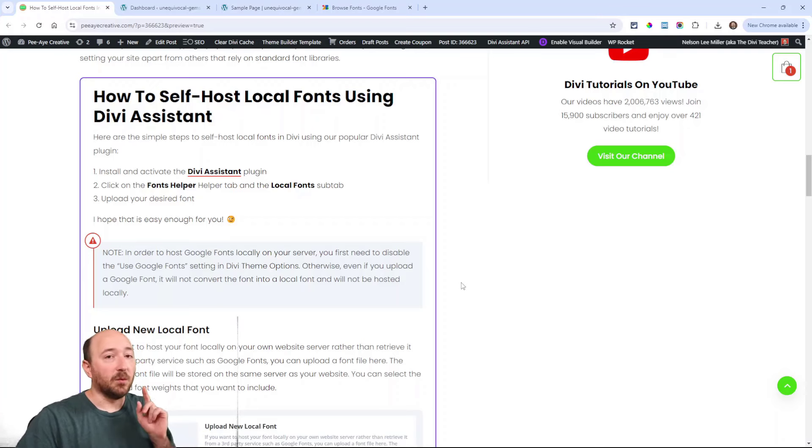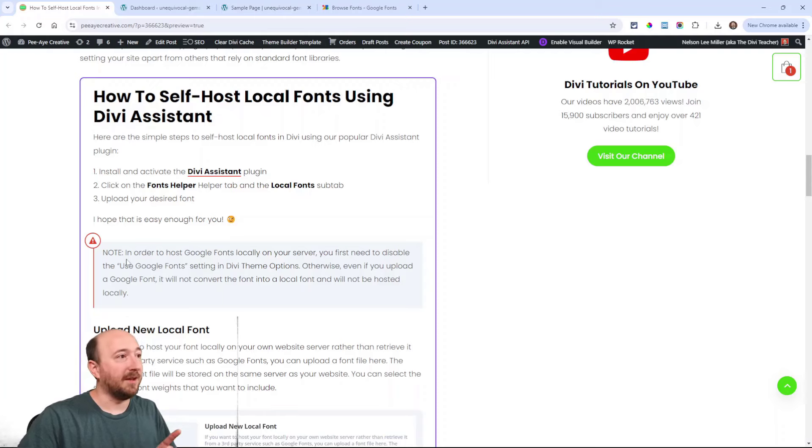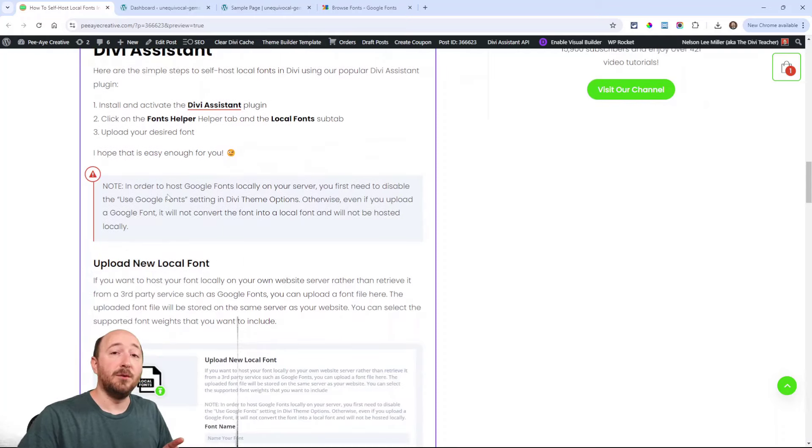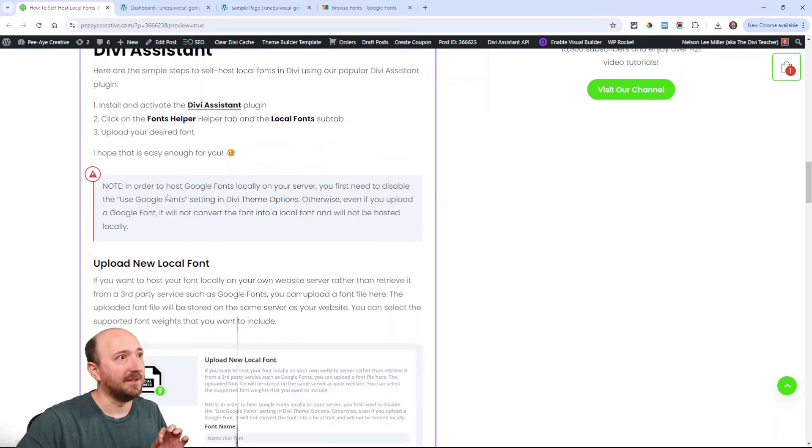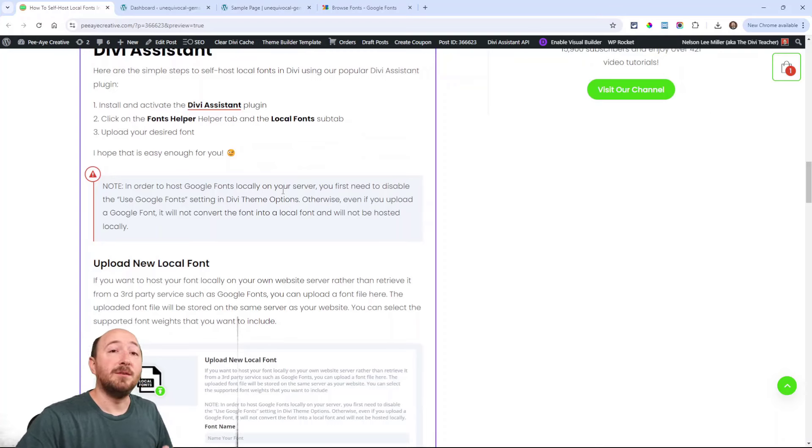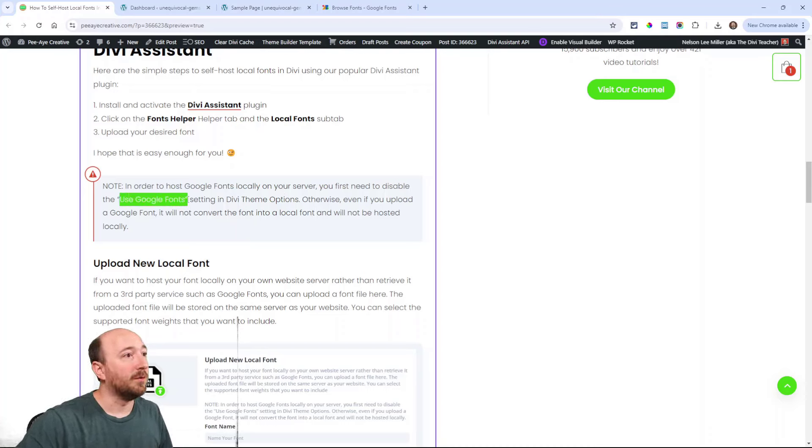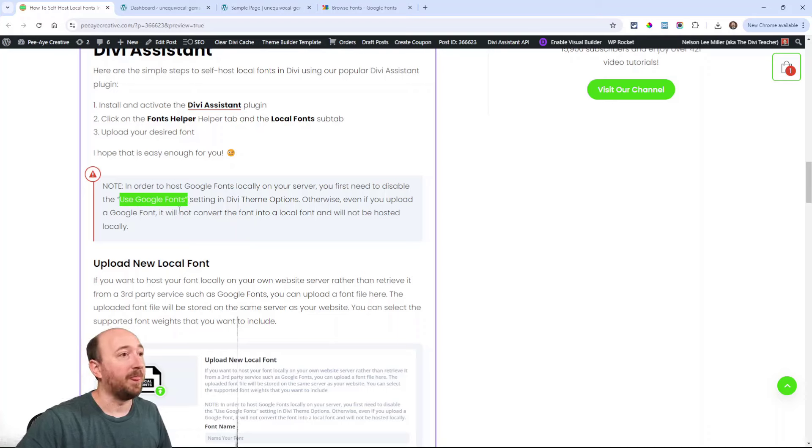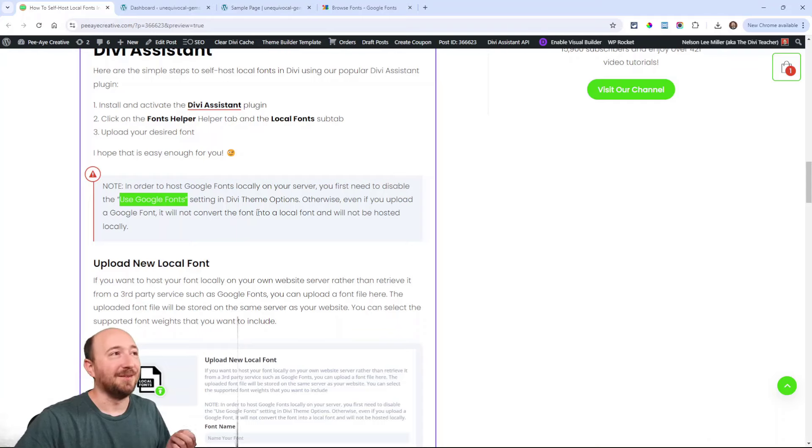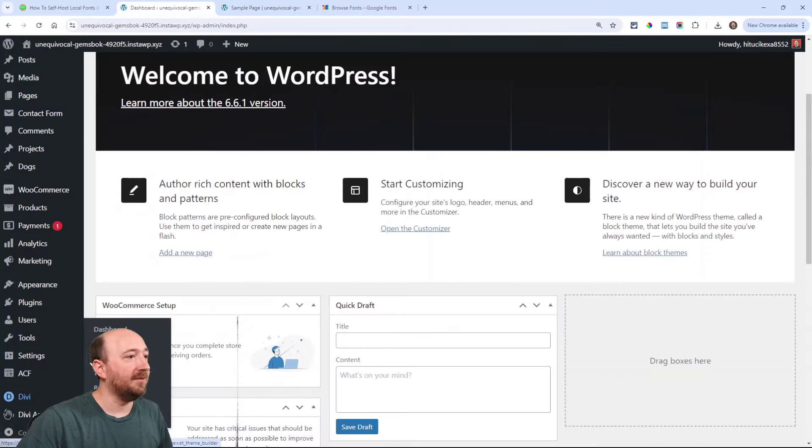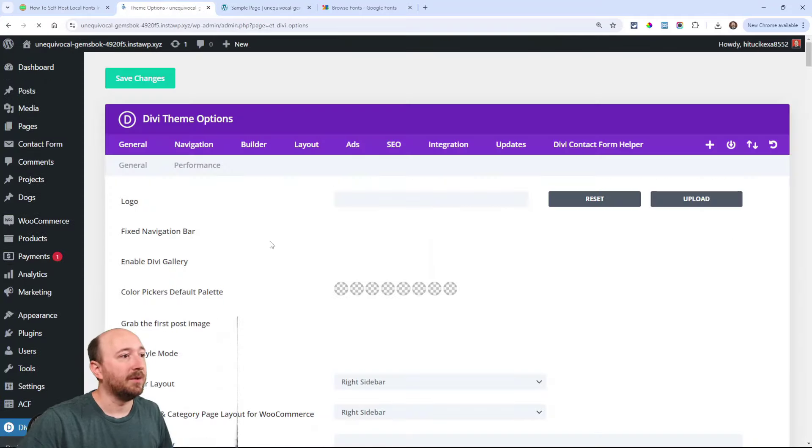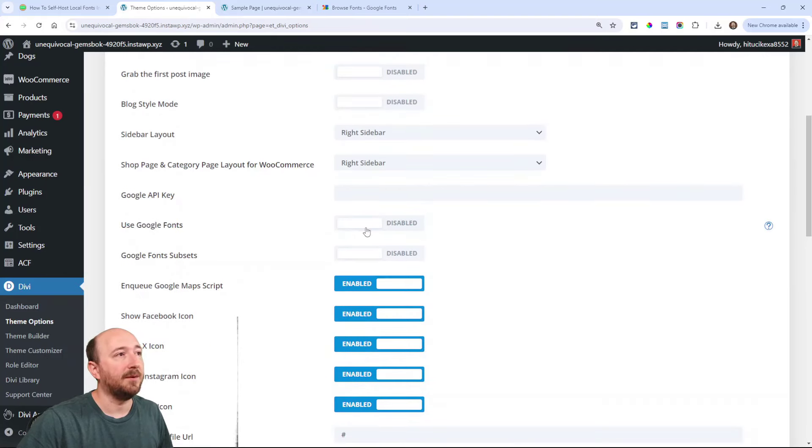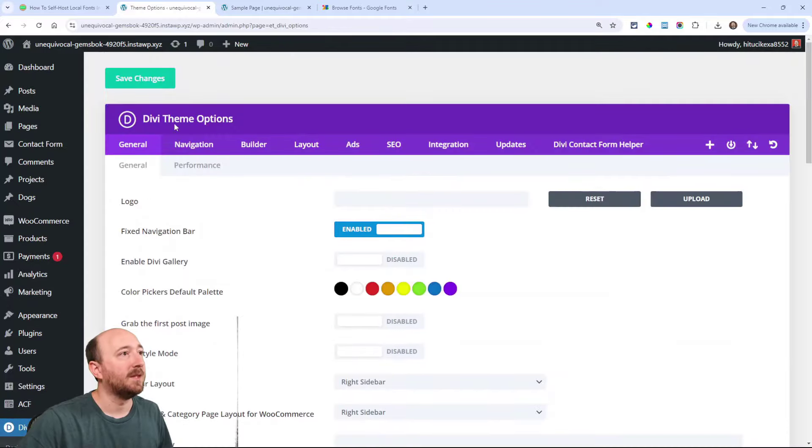Now there is one step that we need to do first, and that's noted here. In order to use Google Fonts locally, you first need to disable a setting in the Divi theme options called Use Google Fonts. Pretty simple, right? That needs to be disabled, otherwise you would not be benefiting from this. So over in Divi theme options you would go here and right here, Use Google Fonts, turn that off. Save changes.